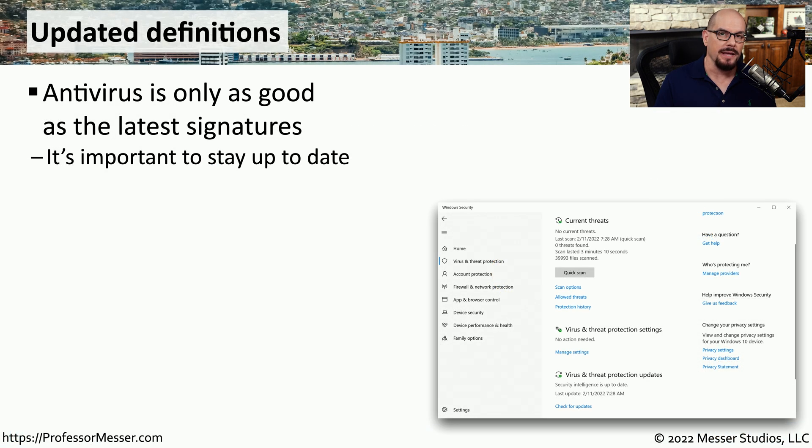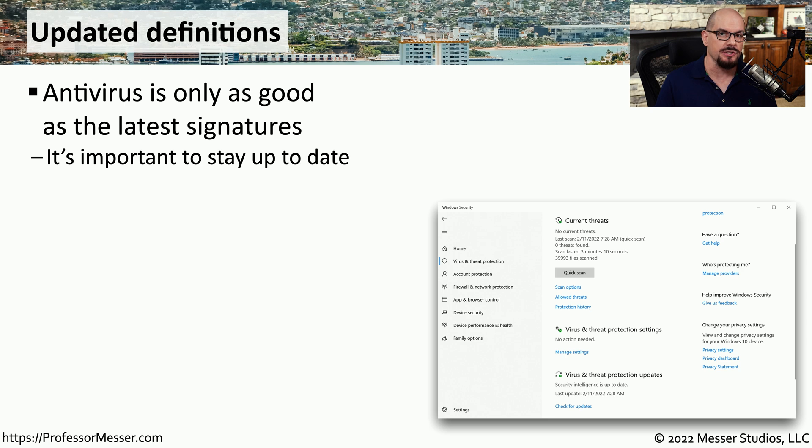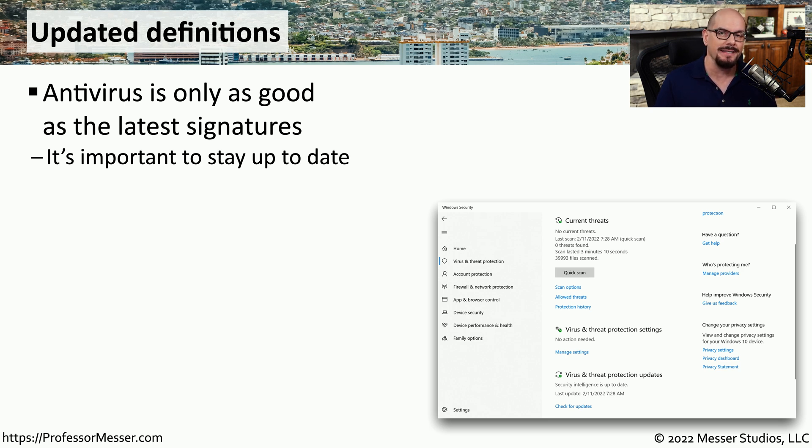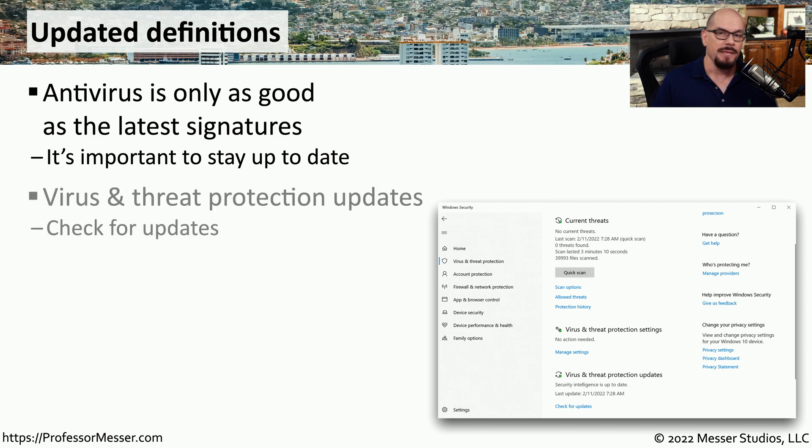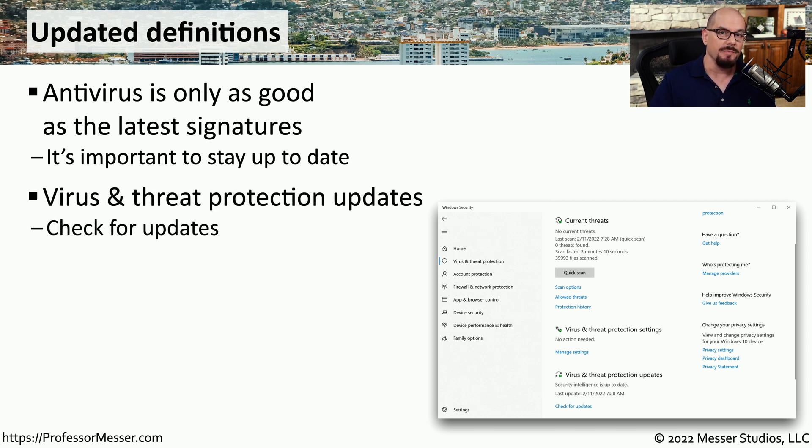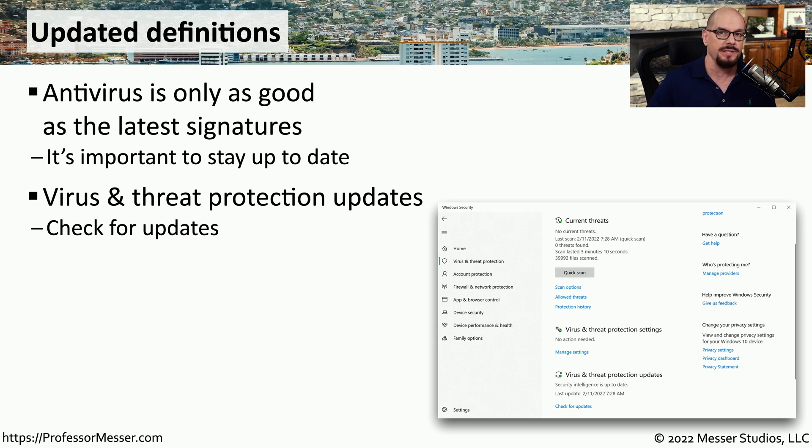Your antivirus application is able to determine whether software is malicious or not based on a series of signatures that are installed inside of the antivirus program. To be able to maintain the best security for your system, you'll need to make sure that these signatures are always up to date. This is something that can be done automatically from inside of Microsoft Defender Antivirus, or you can manually have it checked for these updates.